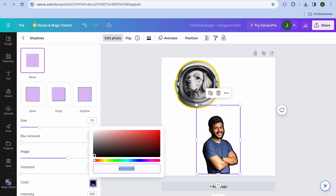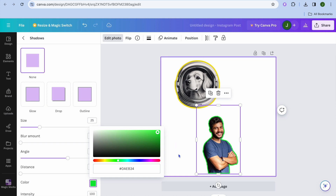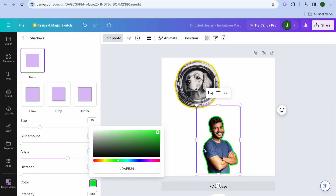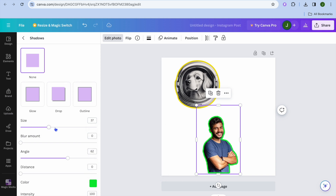This black outline does not look good, so all I need to do is tap on the color box and change the color of the outline. I can change it to green, and you can see that a green ring has now been added. Again, you can increase the size of the ring by pulling along the slider to the right.